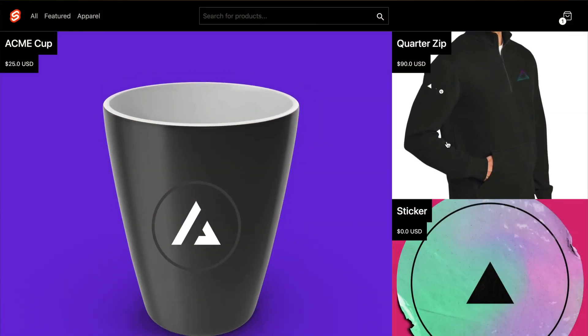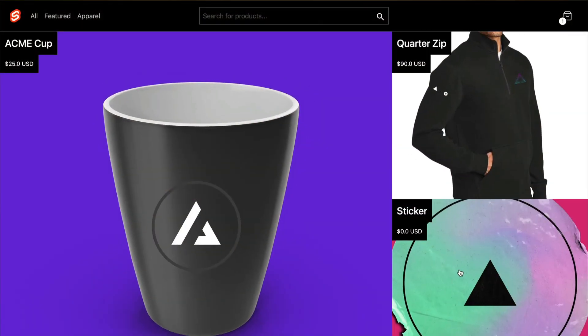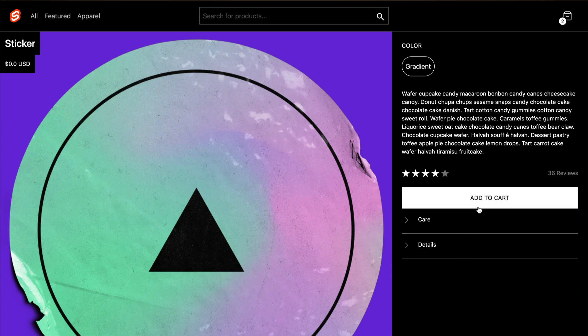We're gonna begin by covering the Svelte basics, then we'll learn about SvelteKit and more advanced Svelte topics. Throughout this course we're gonna progressively be building an e-commerce site, and I'm gonna link the repo to the final product in the description, so feel free to clone that if you'd like. I'm also gonna link a repo that has each section's isolated code, so if you'd like to clone that before each video and follow along, feel free to do so.